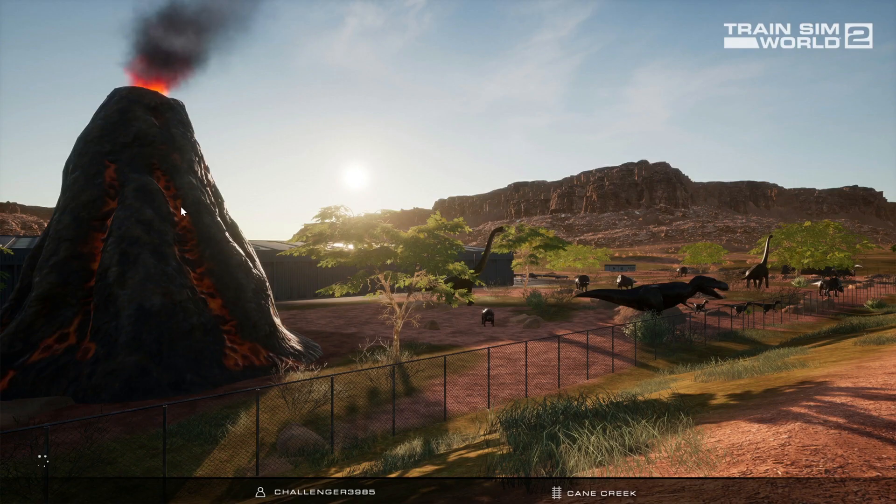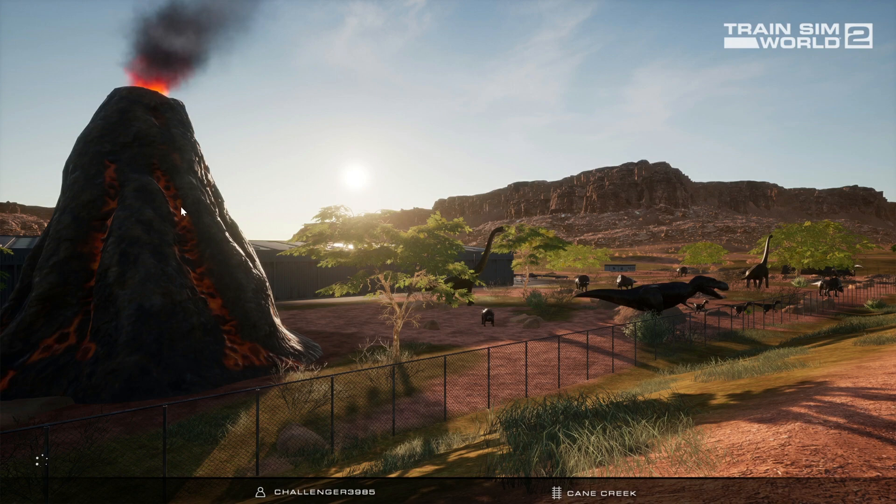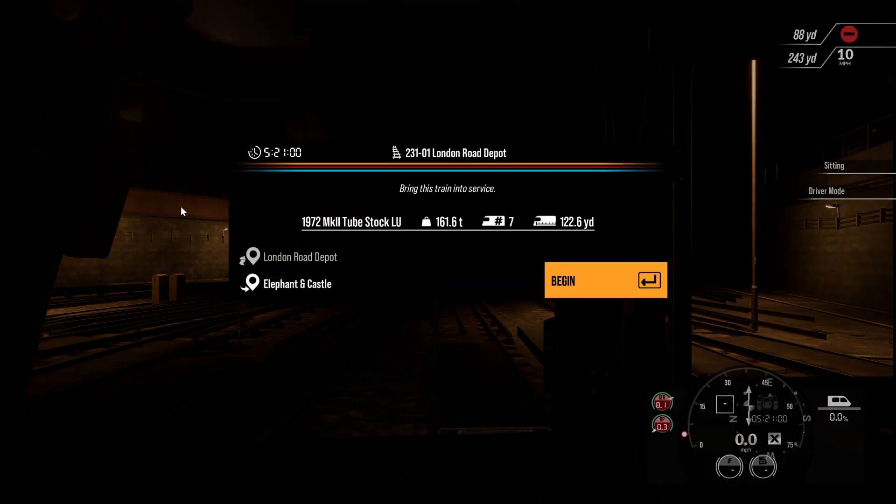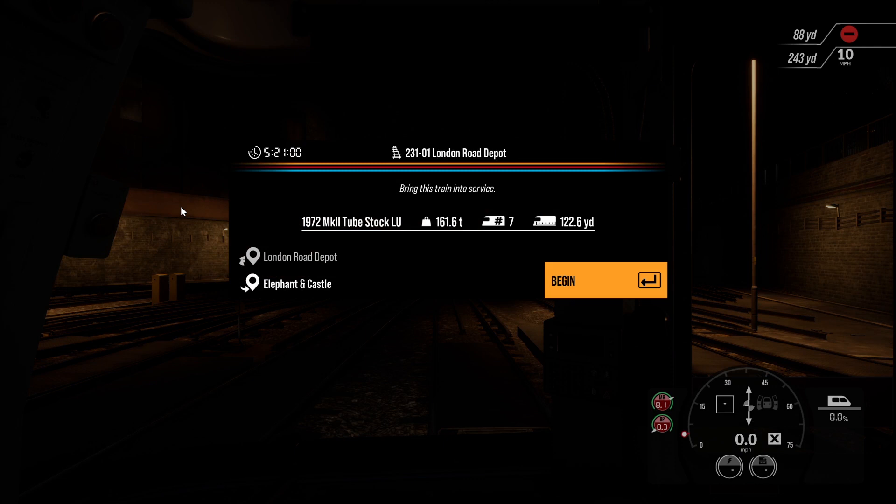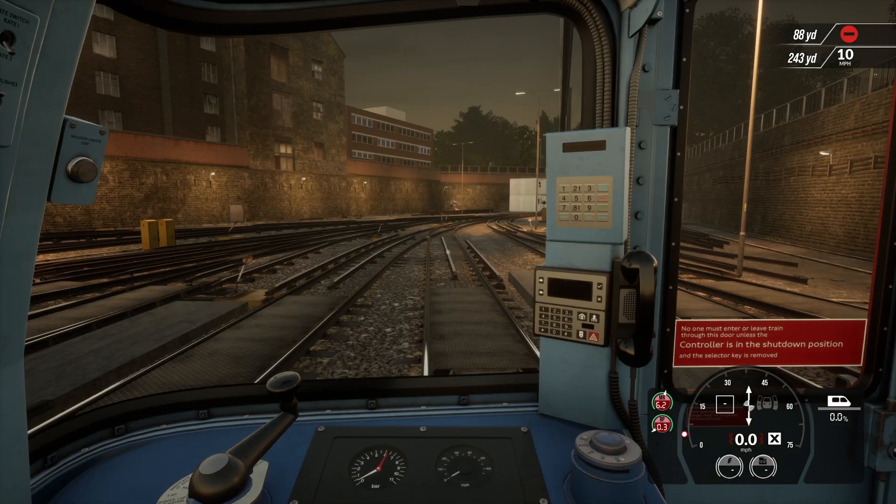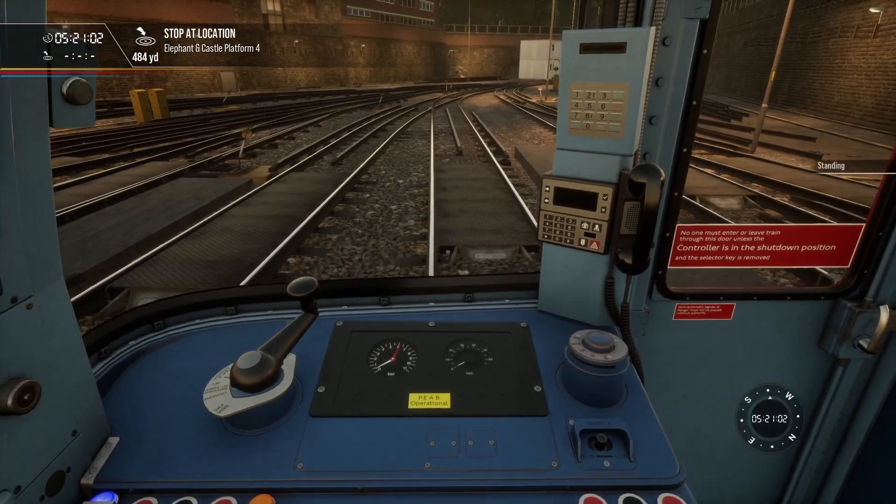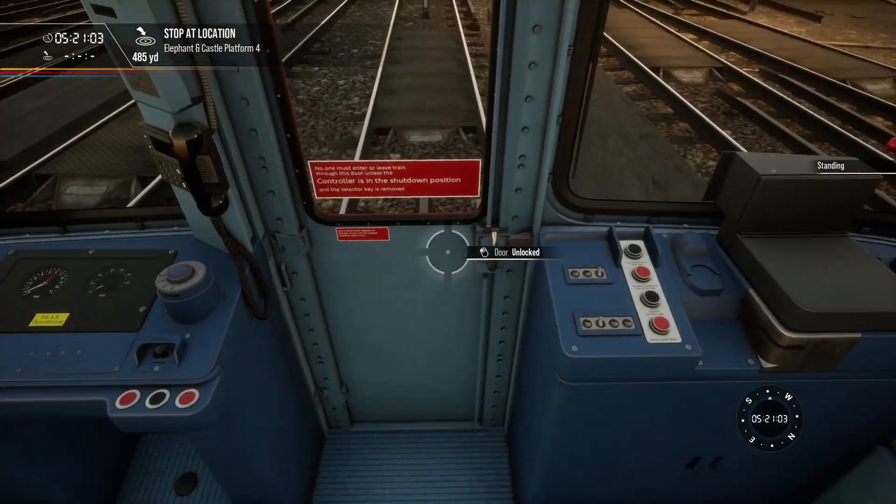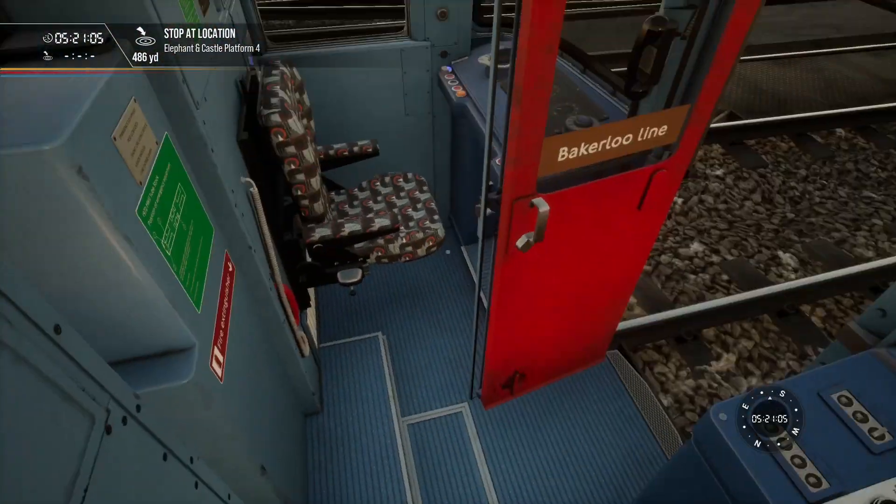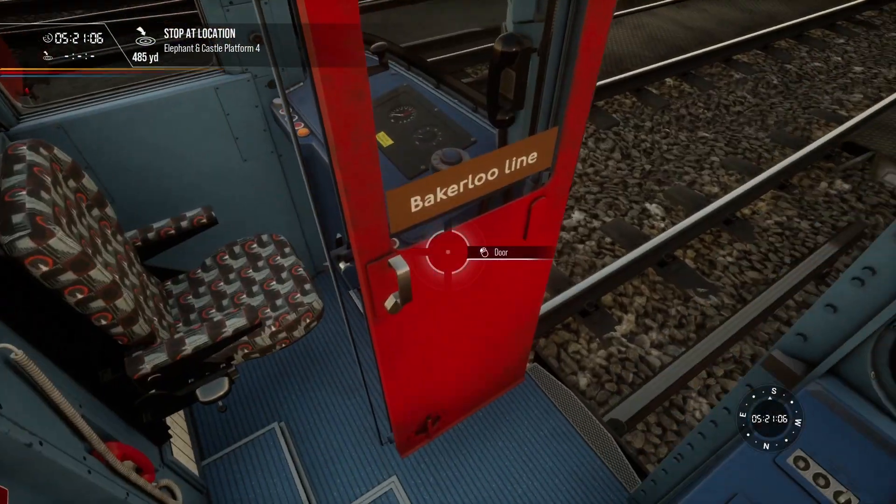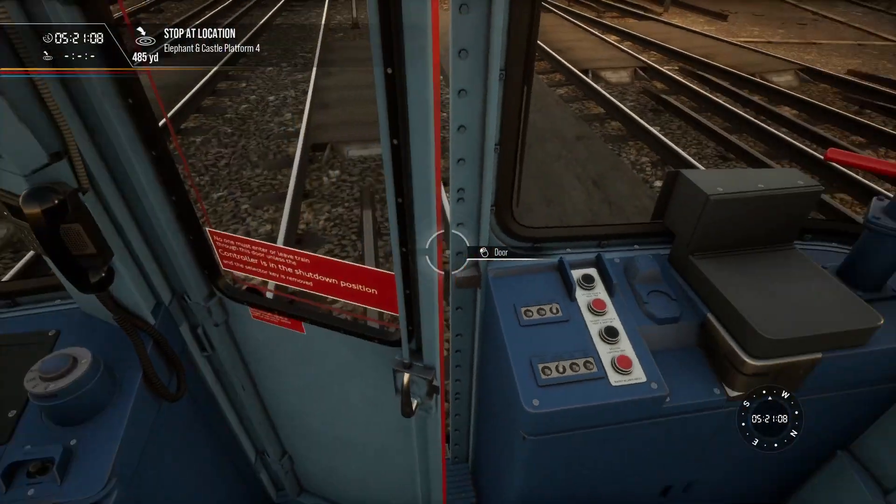Now all this mod does is allow the front door, which I'll show you in a second, to be unlocked. If you have Train Sim World 2 and you've driven this line, you'll know that by default the front door doesn't actually open. So let's step out of the seat, and as you can see, the door now opens and closes.